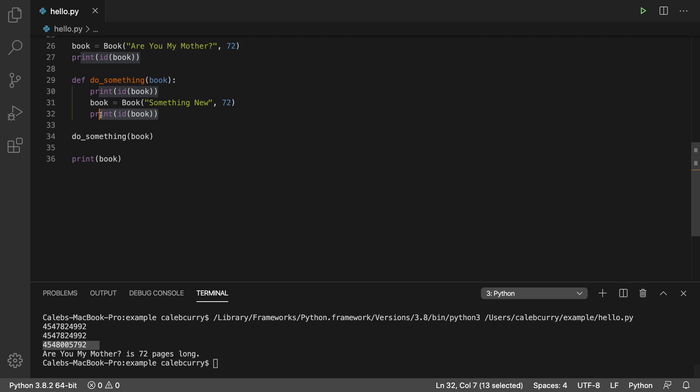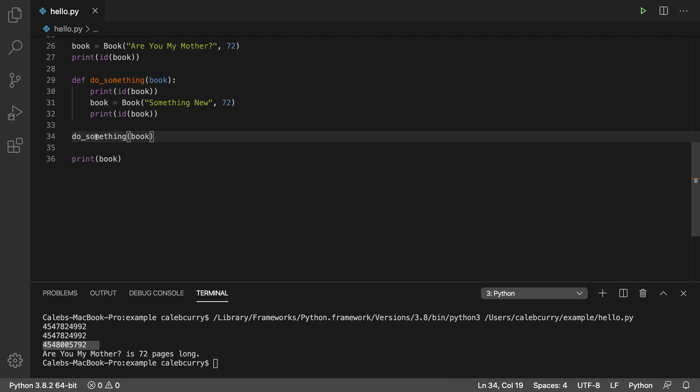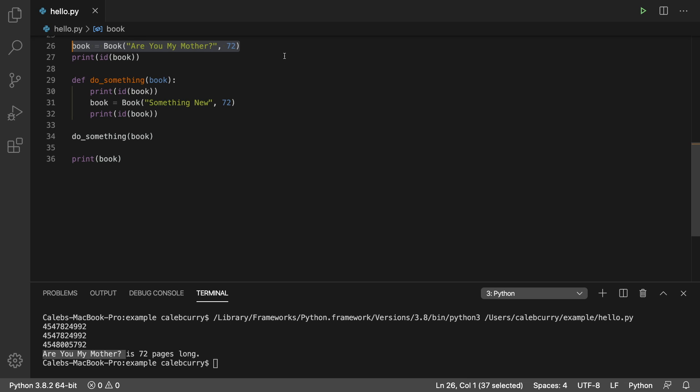So running this, we can actually see a change in numbers right here. This print is actually printing a different area of memory. Any time we replace the value of a variable within a function, that does not persist on the outside. So outside of here, we are still getting Are You My Mother from the original creation.